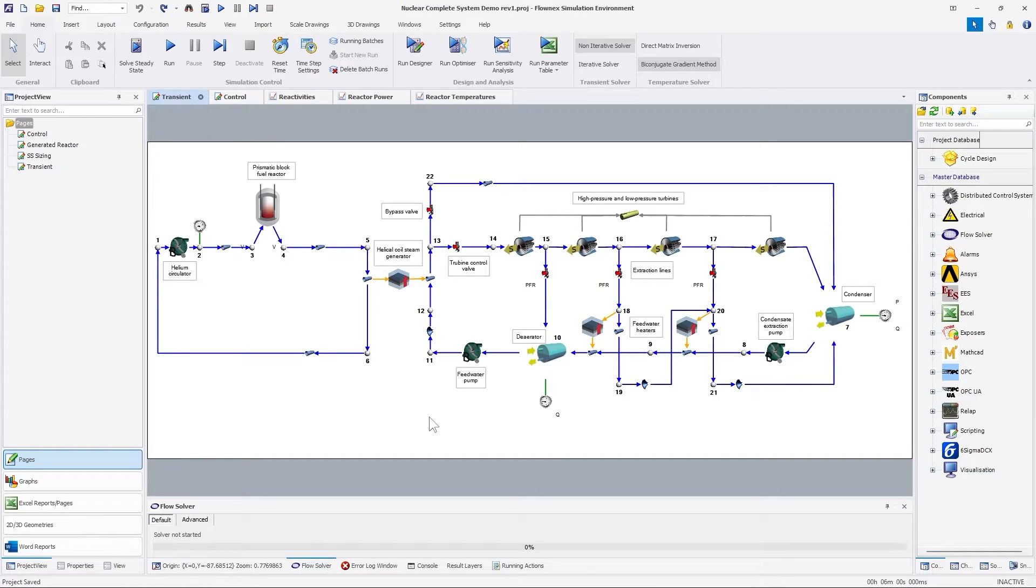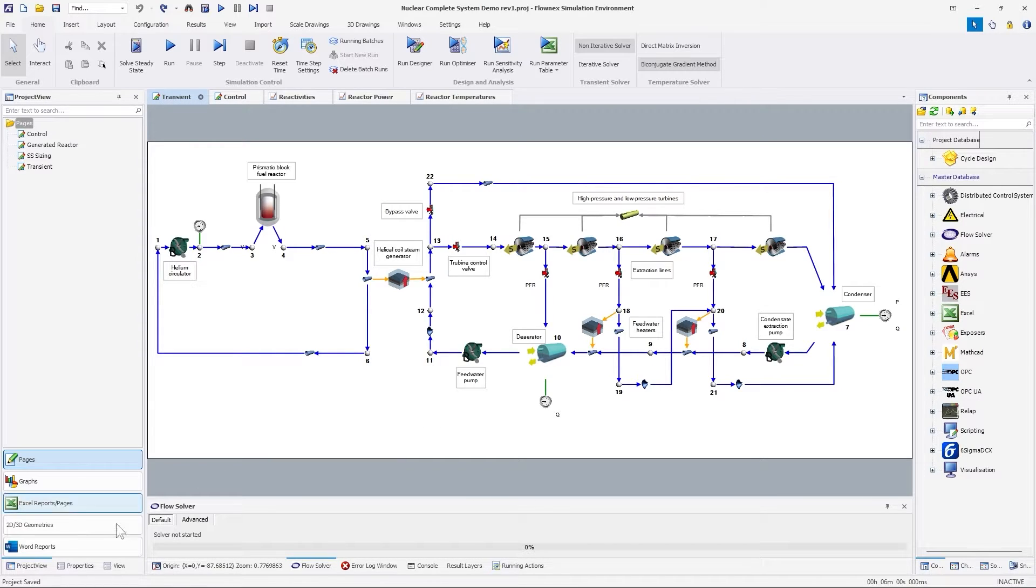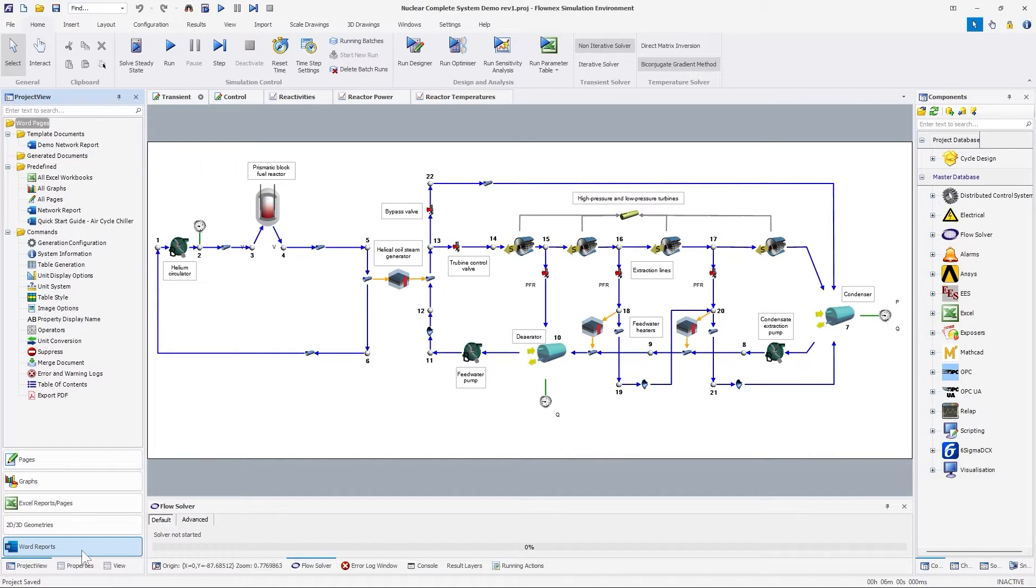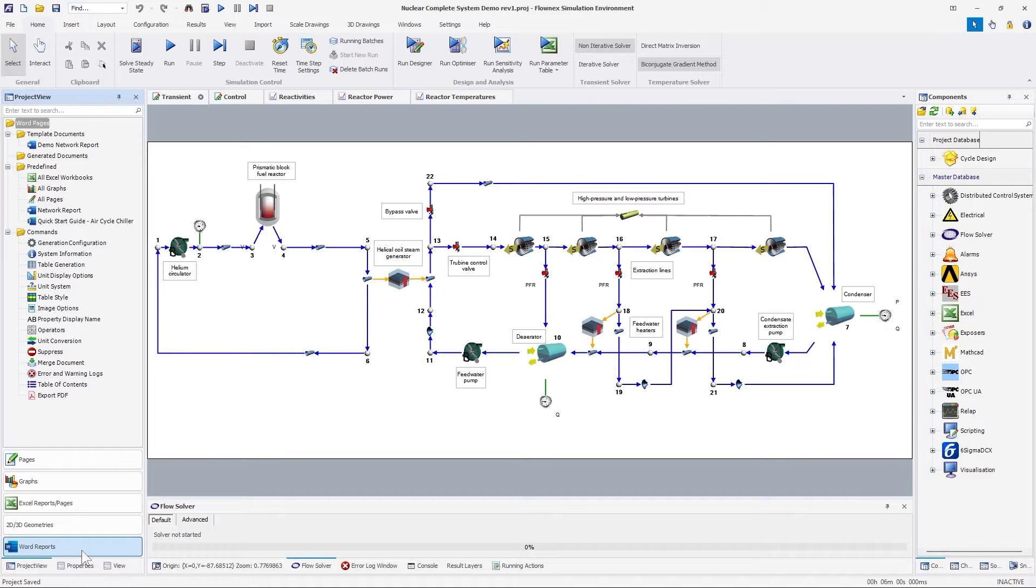One major functionality added to Flonix 2024 is the Word Report feature. This powerful functionality offers a quick and easy way to create Word documents from within the Flonix software. This facilitates quick and easy transfer of data to Word to help fast-track report writing. A model from one of our previous nuclear webinars will be used to show how this new functionality can benefit your workflow.